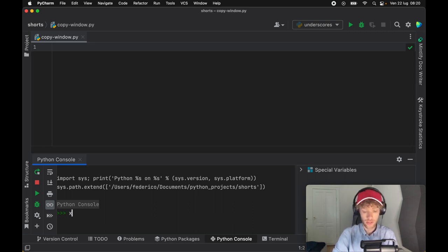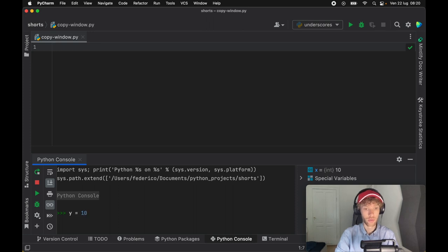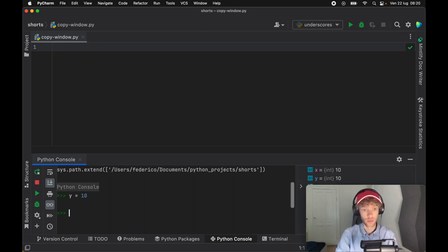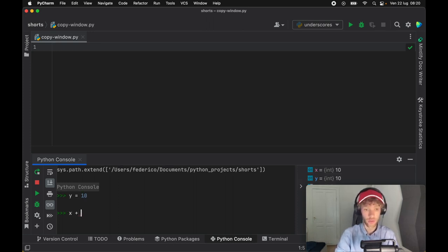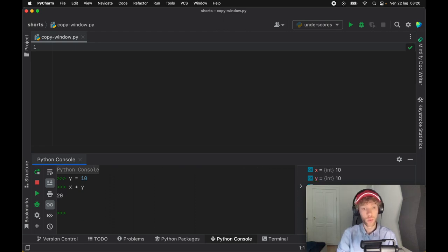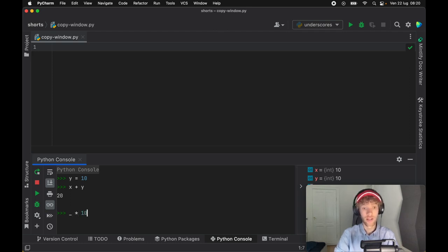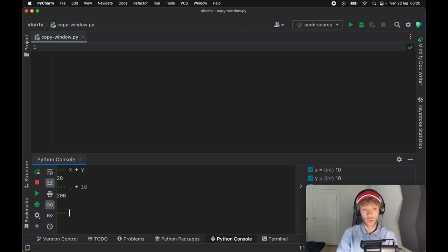Let's get started with creating an x variable and then create a y variable which is also going to equal 10. When we do x plus y, we're going to get the output of 20. If we want to use 20, we can add the underscore and say underscore times 10, and we're going to use the last used value which is 20.